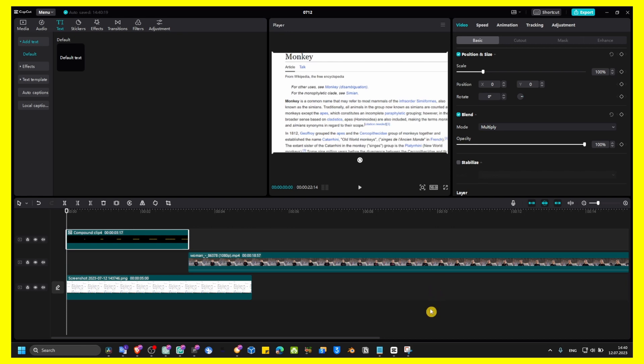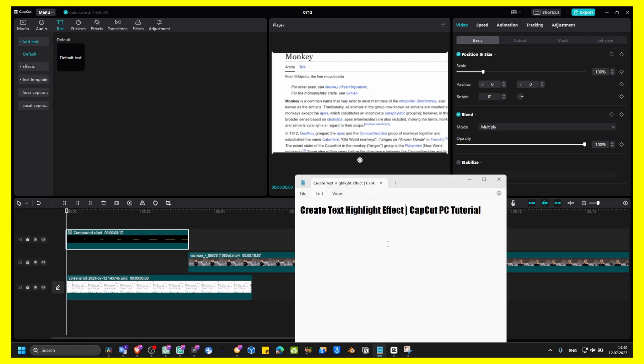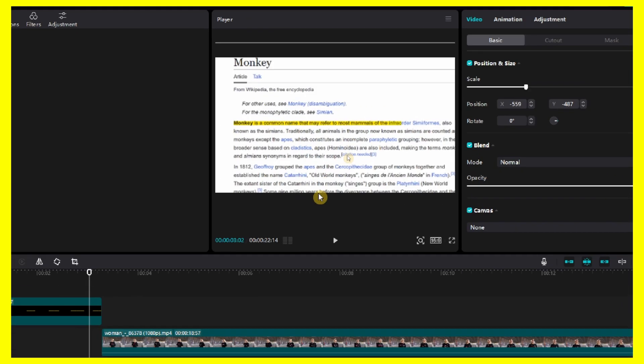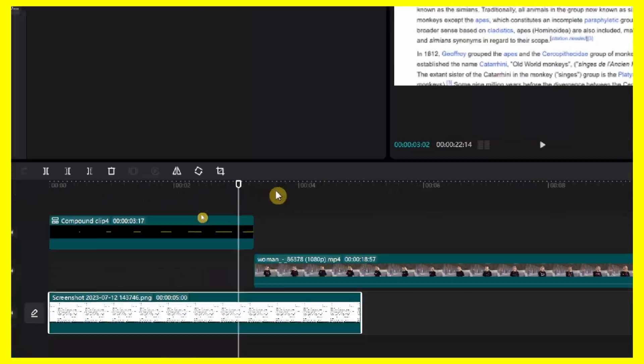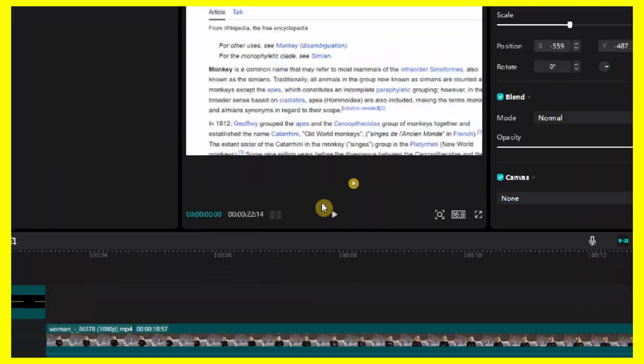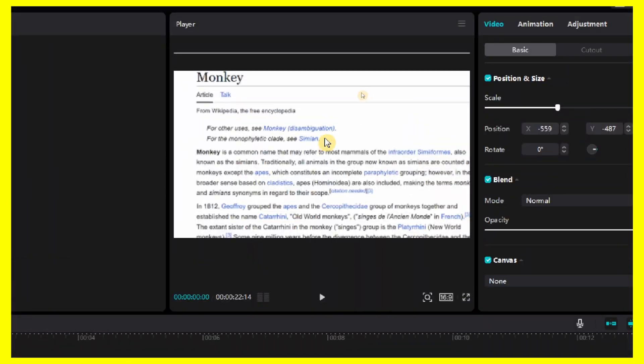In this tutorial, I'm going to show you how you can create this text highlighting effect. This one is very simple but really nice, so let's play this again.